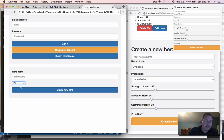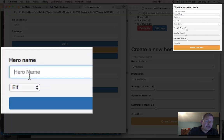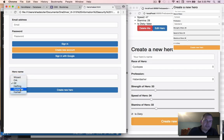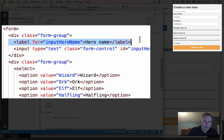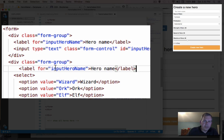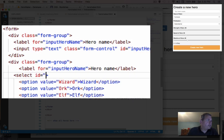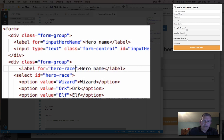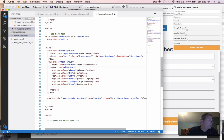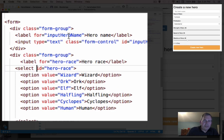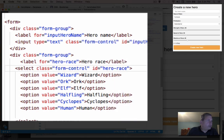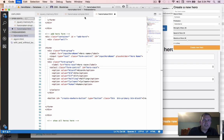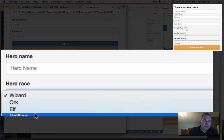Now we have options for different races, but it needs a title and label, and I want the dropdown to be full width. I'll copy a label and put it right inside the form group. The select doesn't have an ID yet, so let's call it 'hero race'. We associate the label to it and, since we're using Bootstrap, we add the class name 'form-control' to the select. Save and refresh — it's looking more like what we expected.